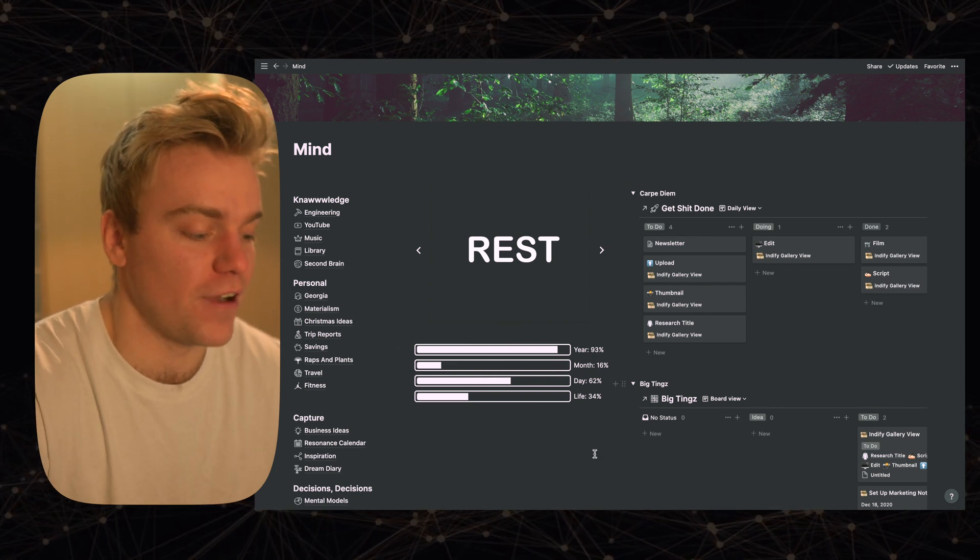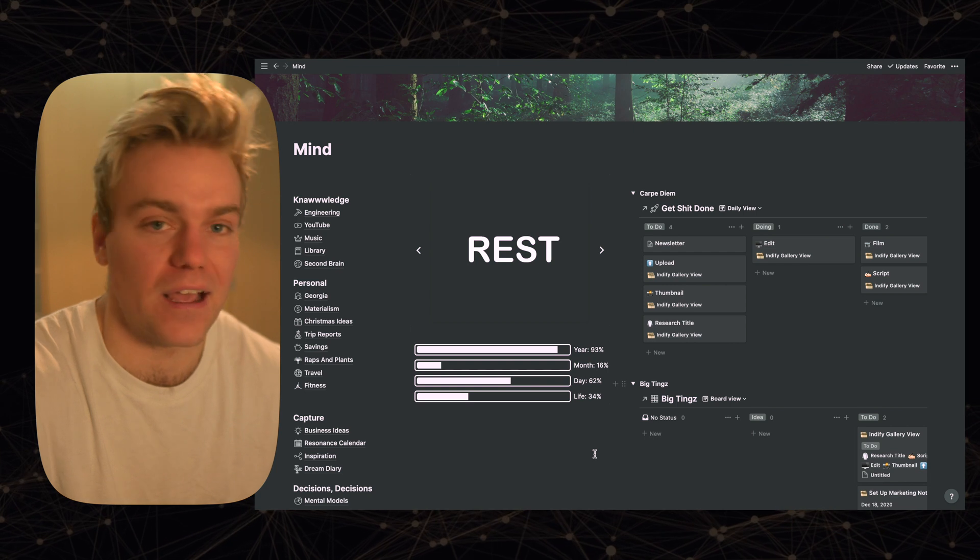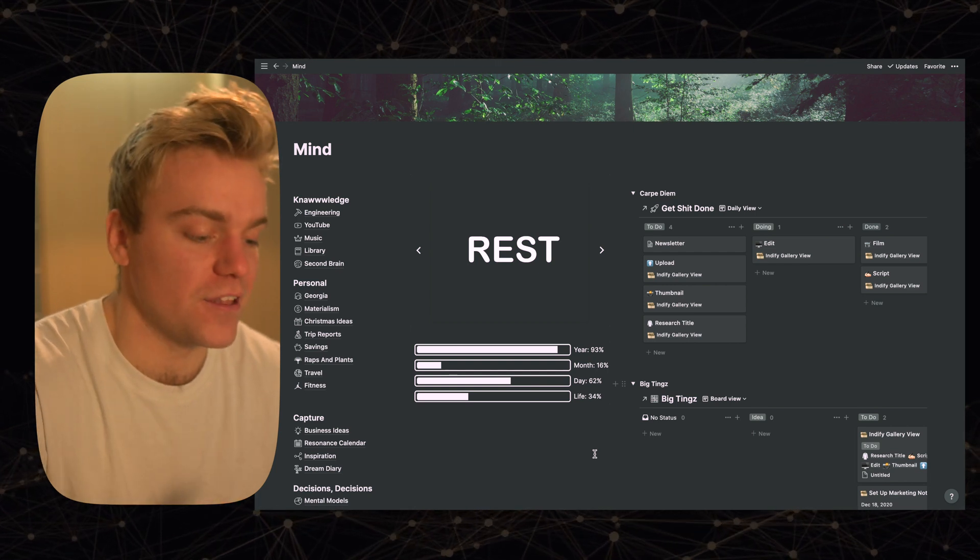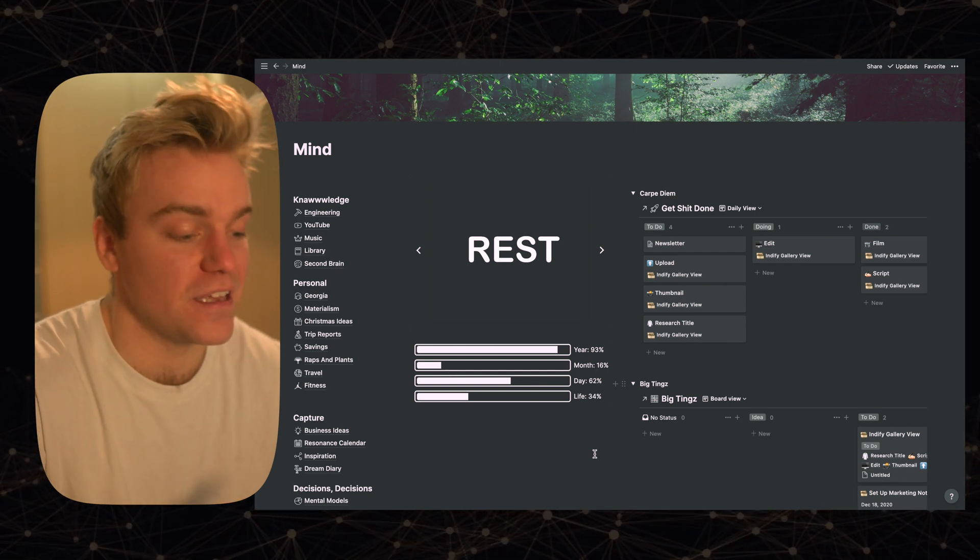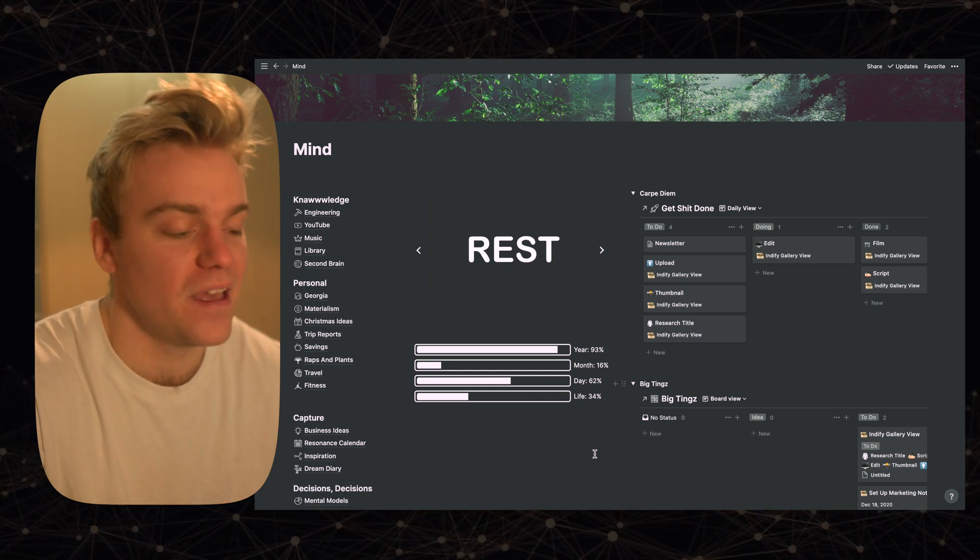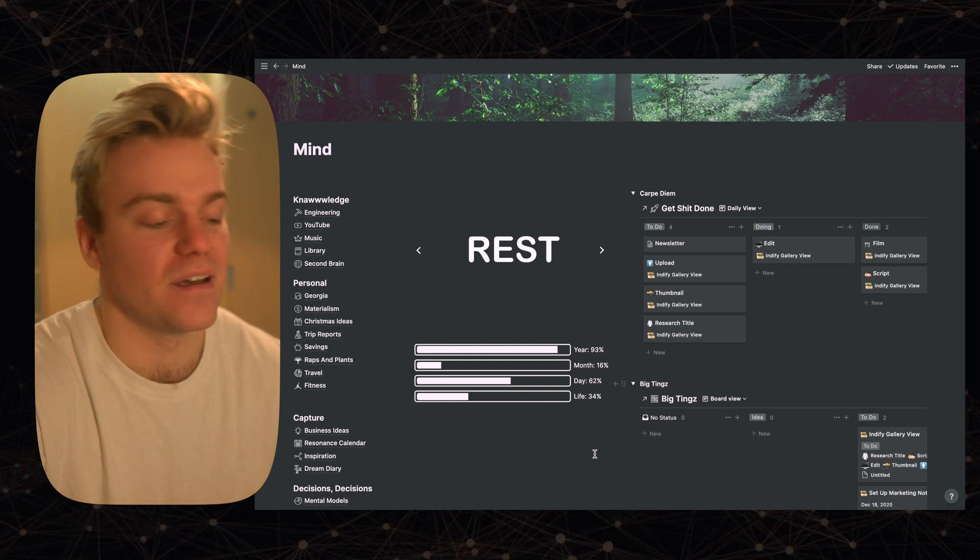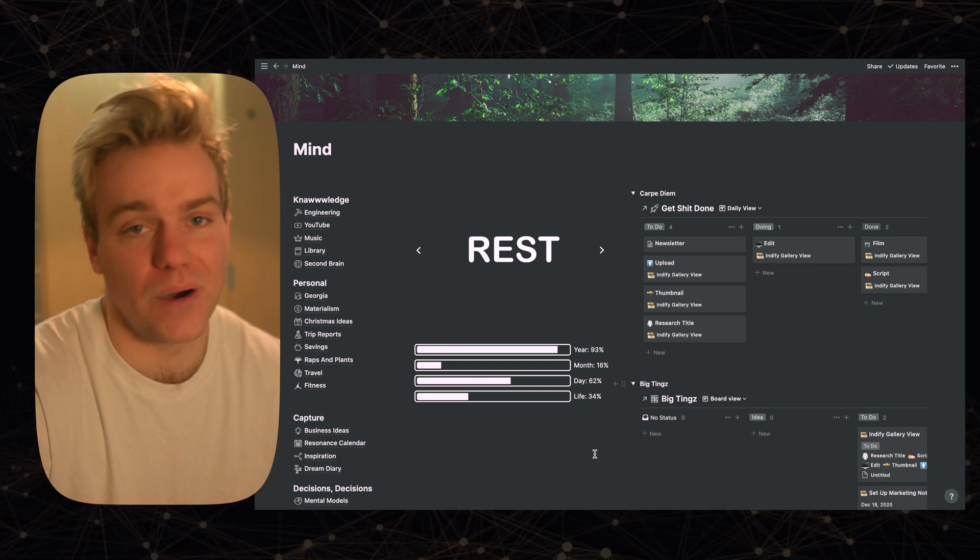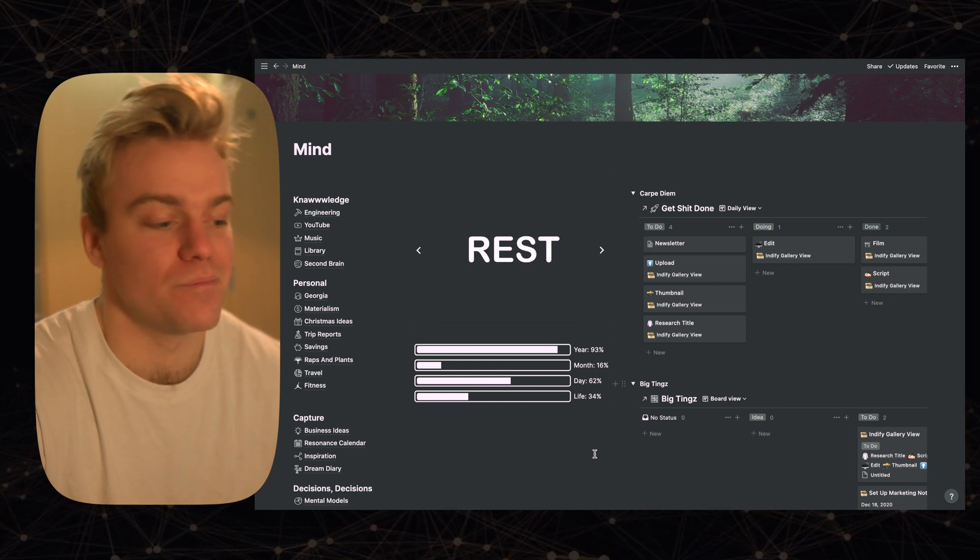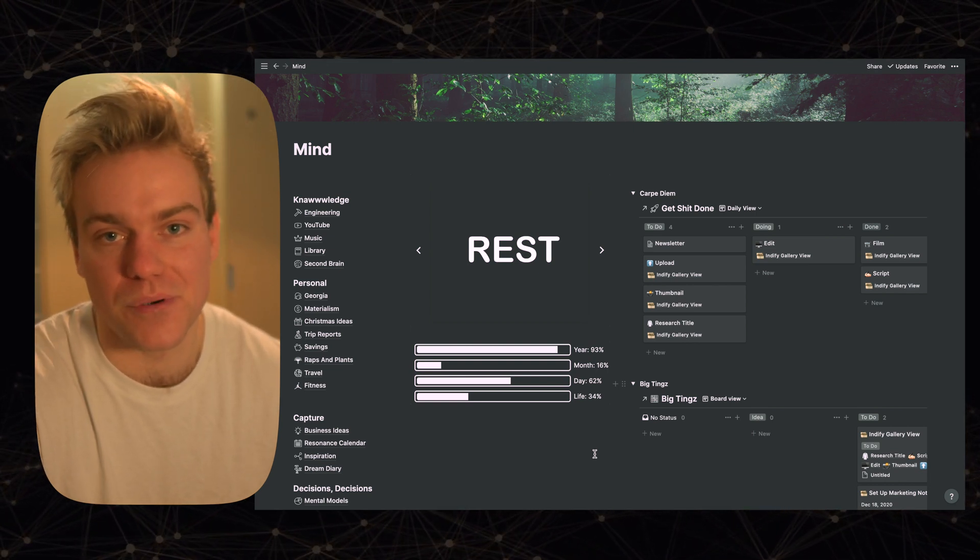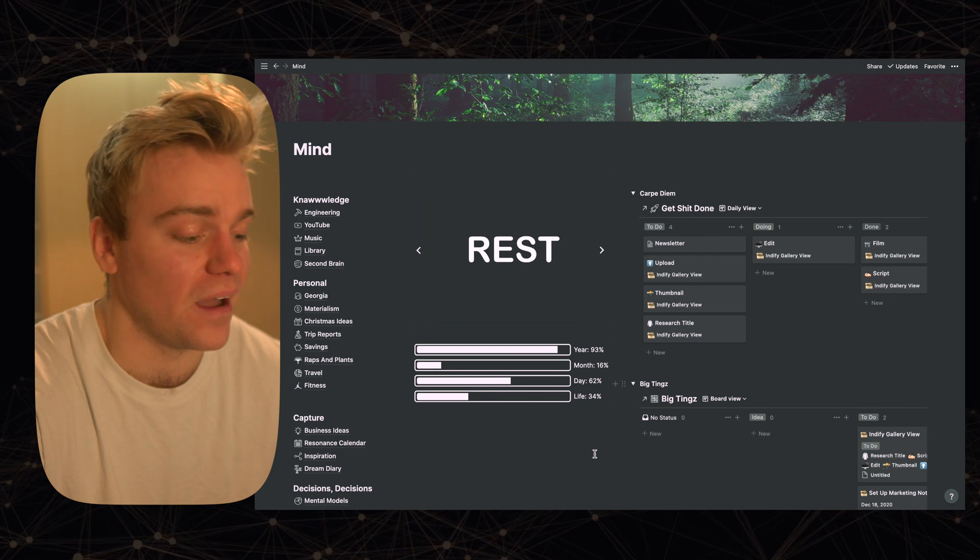So if I put this on rest mode maybe at like 8 o'clock in the evening and I come into Notion and I see that straight away it's just a good reminder for me that actually do I want to be in Notion? Probably not. I should probably be chilling out reading a book or something like that.